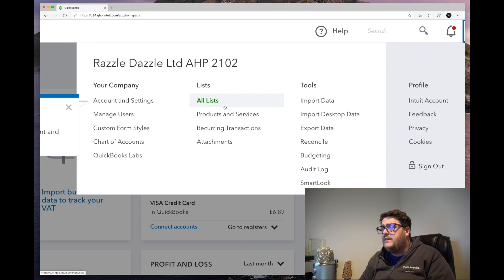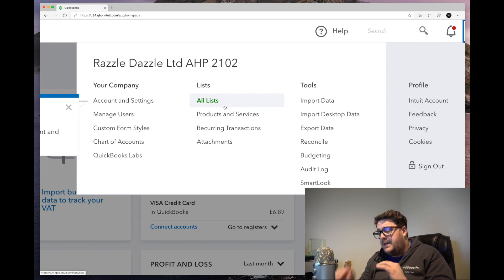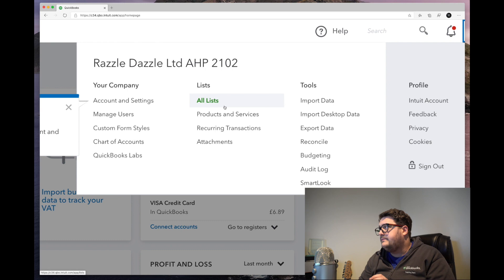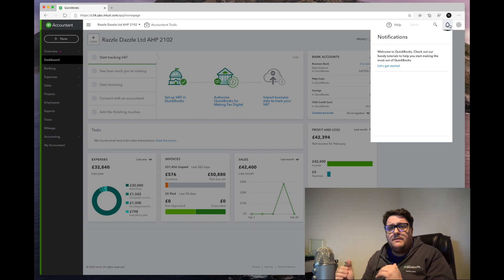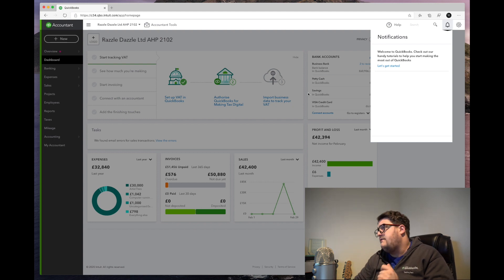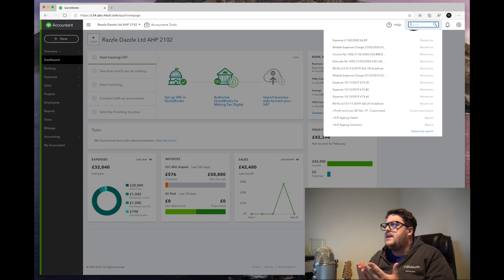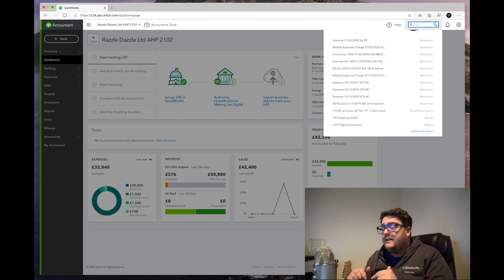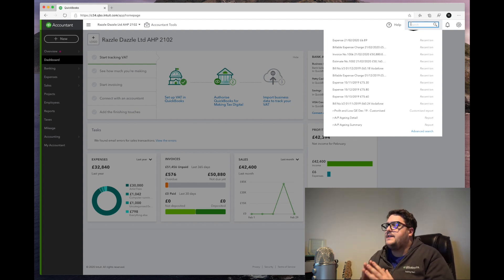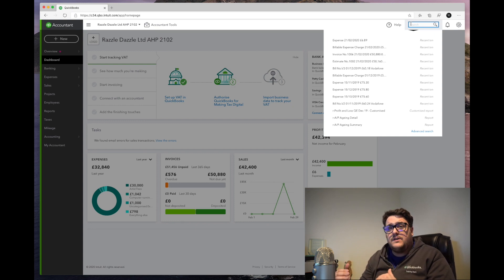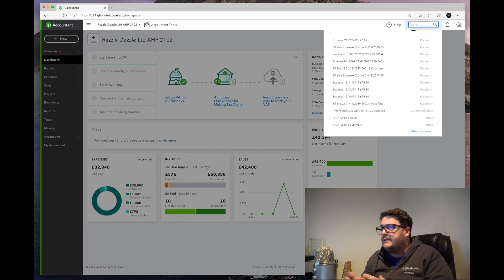The tools section is very self-explanatory — you've got things like importing data. In a system like this, importing data is crucial; you probably don't want to be sat there typing each and every transaction in, so we'll explore exactly what sort of data you can put in there later down the line. The next bit along is the notification bell, where we can find out if there's anything new in QuickBooks — every time they release something brand new they're going to show you there.